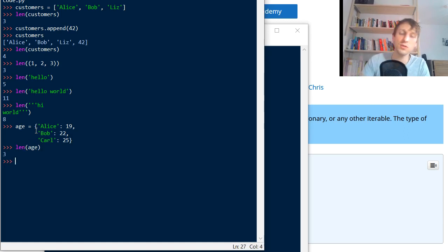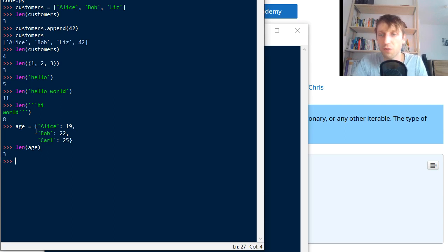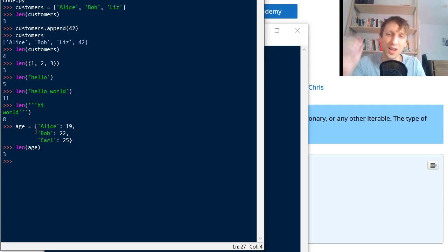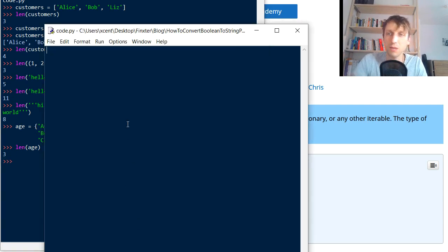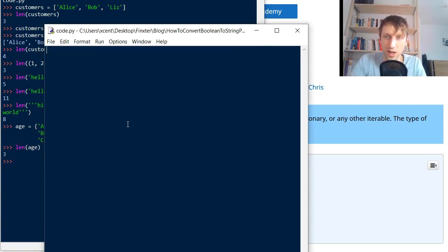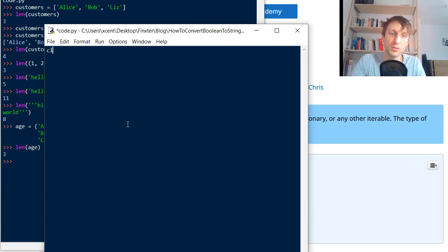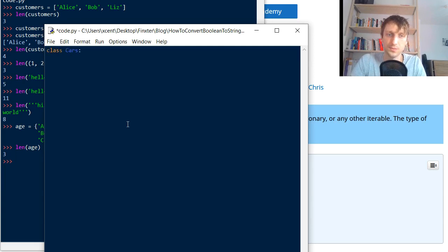You can use the length function on a lot of Python objects. The question is: when exactly can we use the length function? The answer is: when you have a container type. So say we create a class called Cars.